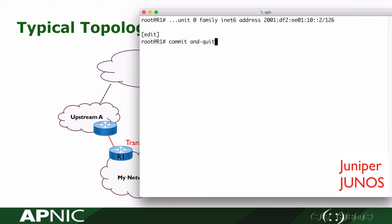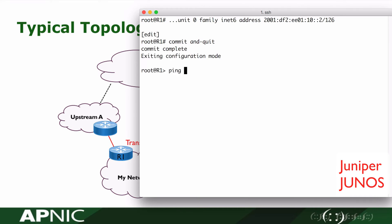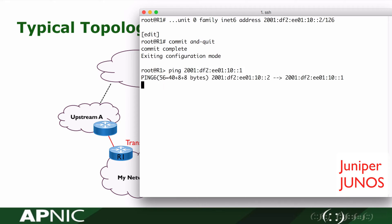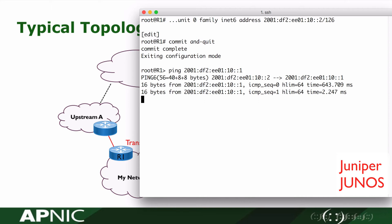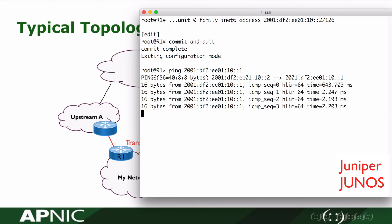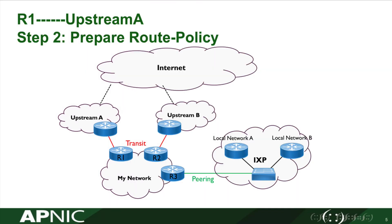The IPv6 address on the upstream router has already been configured. After committing the command, we can run the ping command to test the reachability. The result shows they can reach each other.